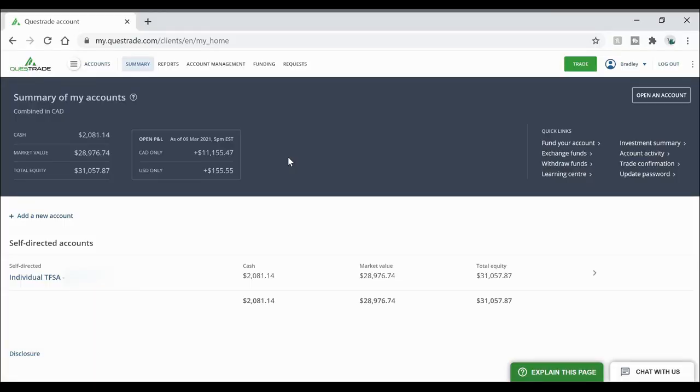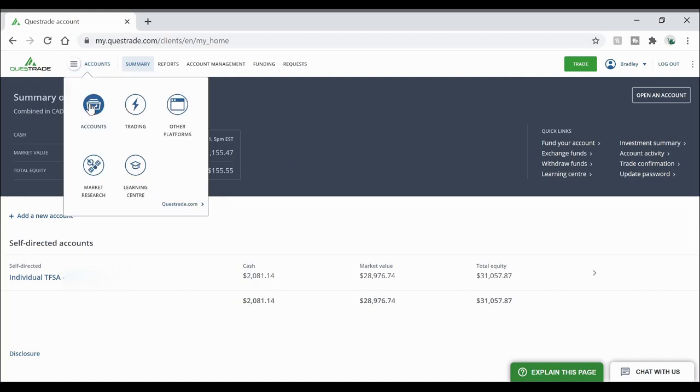So now that we're in the computer I've already gone to Questrade.com and logged into my account. And this is what the home screen looks like. But for buying stocks we're going to go up to the accounts tab and go over to our trading platform.